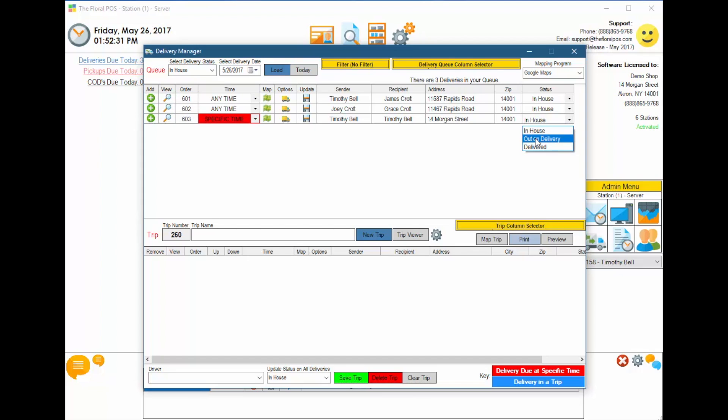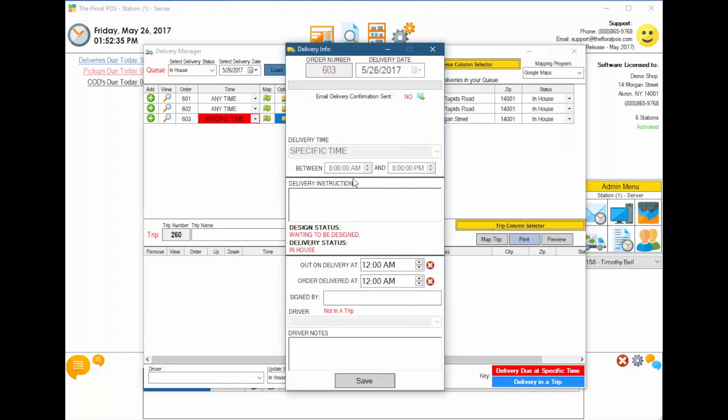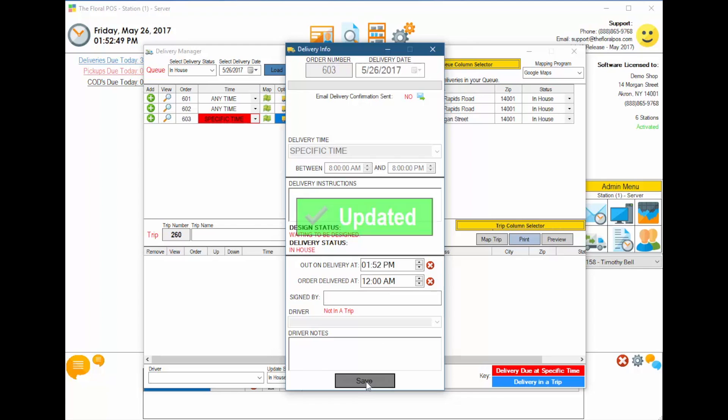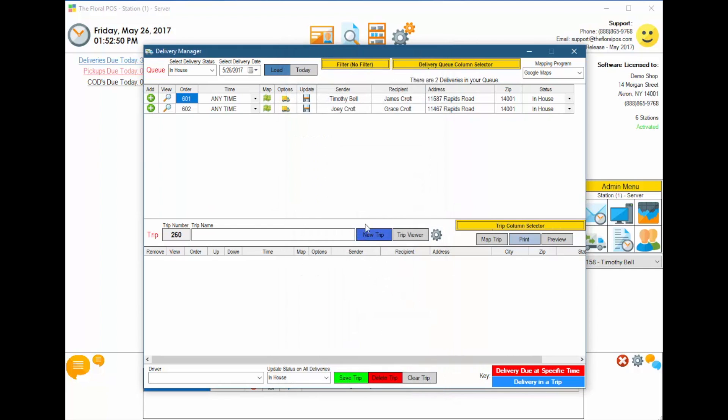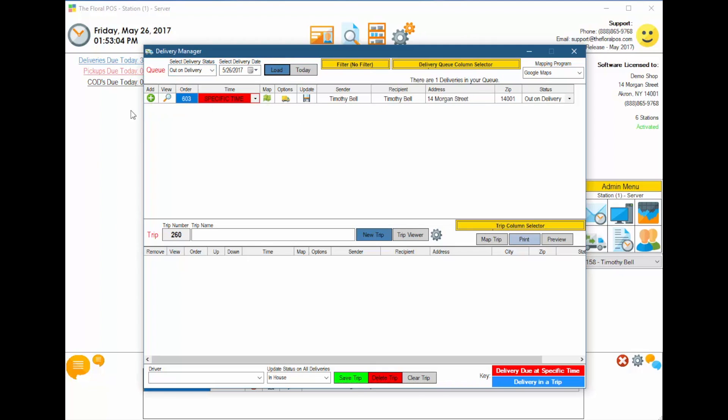And then save it. Or you can click on the Options area and say that it's out on delivery at 1.52. And the driver can be assigned later. You'll notice that once I've saved it out on delivery, it's actually out of our hands now. It's not in the in-house delivery status. If you want to see any of the deliveries that are actually out on delivery, you just select out on delivery and hit load. And there's that one right there.